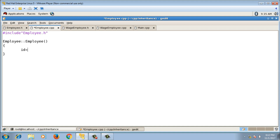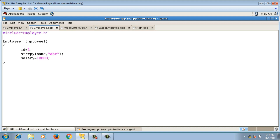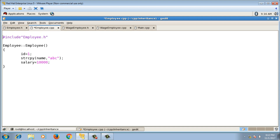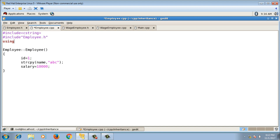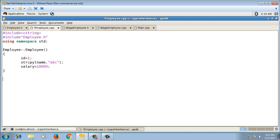First I'll write the default constructor: Employee::Employee(). I'll initialize id with a default value, initialize name using strcpy(name, "abc"), and initialize salary with a default value. The strcpy function is inside the cstring header, so I'll add #include <cstring> and using namespace std.